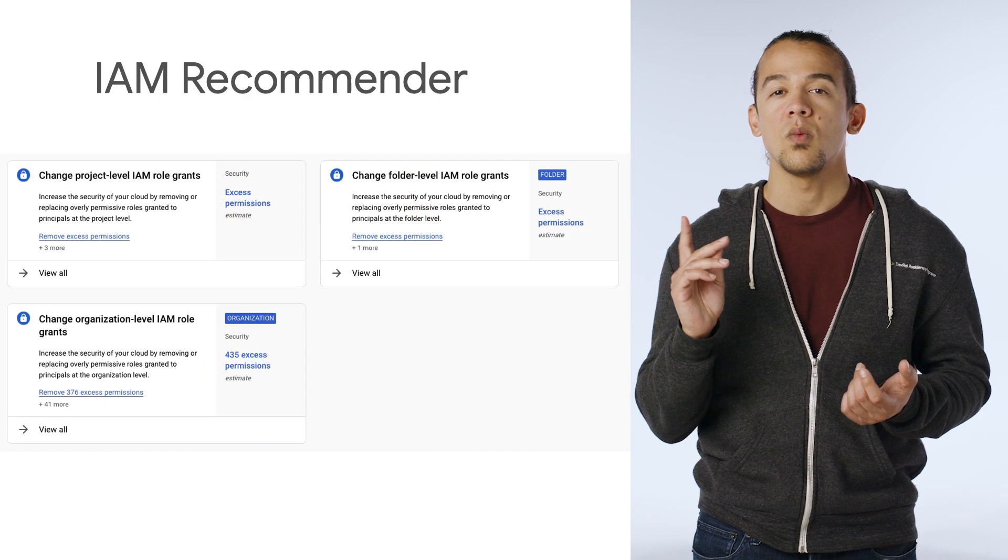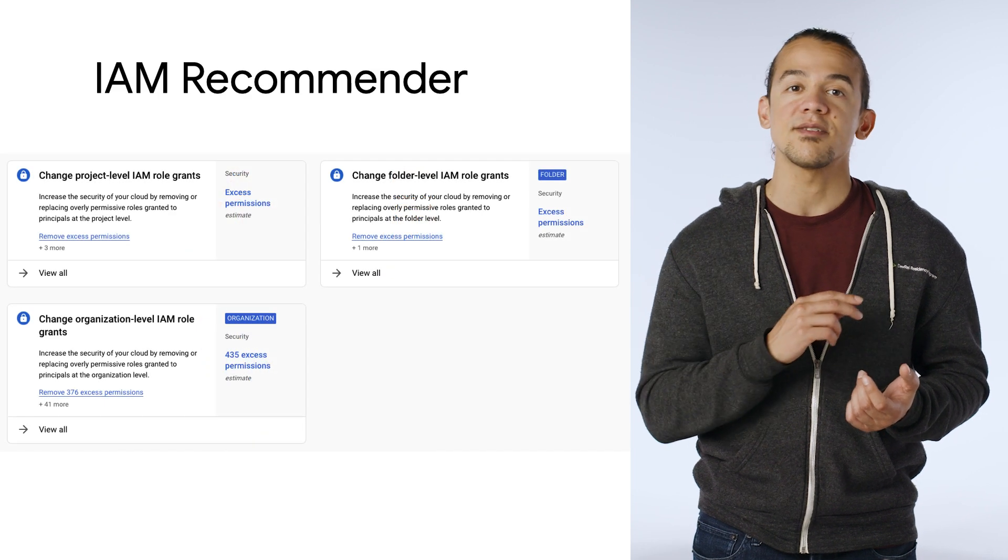Finally, when it comes to the principle of least privilege, there's one more question that you might have. How do I start and make progress when I have lots of over-provisioned roles? Well, here's a great answer.